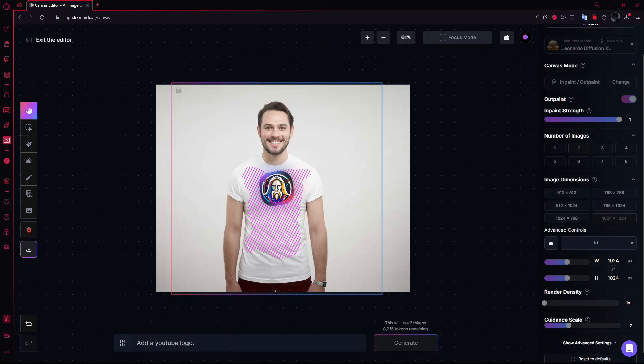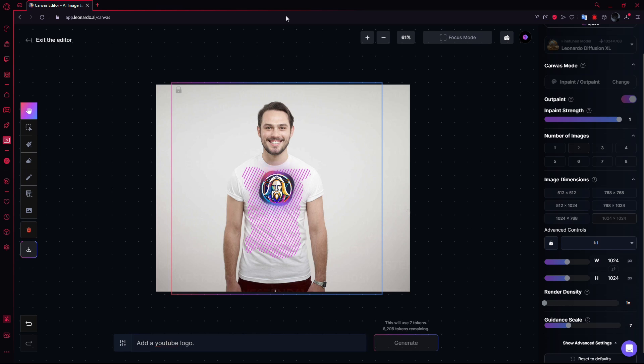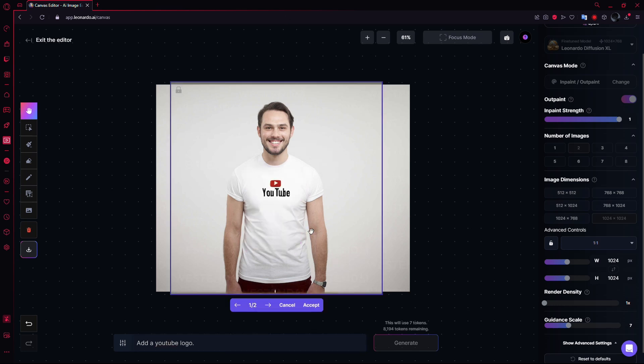With the mask selected, I can type in a prompt, like Add a YouTube logo, and then click Generate. After a moment, the AI will make the changes and now you'll see the YouTube logo on the shirt.